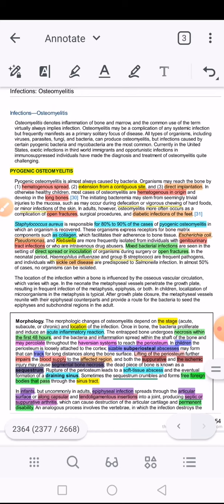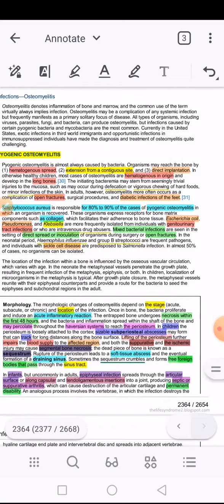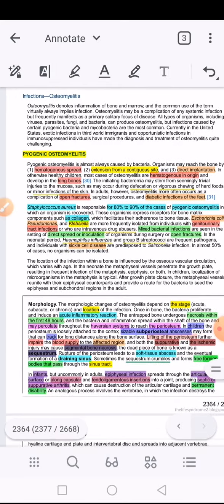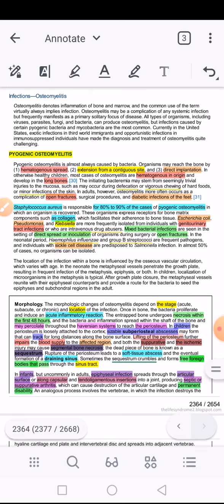There are two conditions in which osteomyelitis develops secondary to enteric gram-negatives: genitourinary infection and IV drug abusers. It can also be the case that pyogenic osteomyelitis has a mixed bacterial infection — aerobic or anaerobic. These generally happen in the context of direct implantation, either because of a compound fracture or because of an orthopedic procedure.